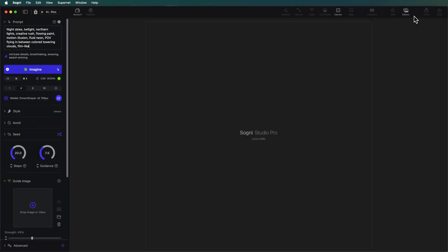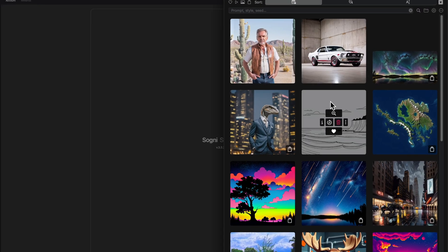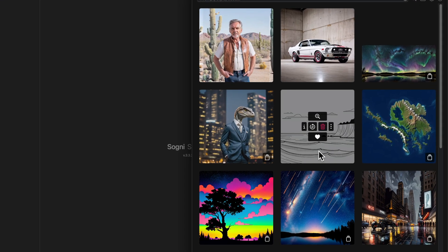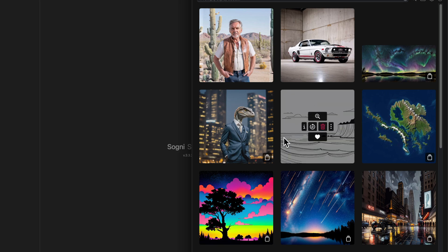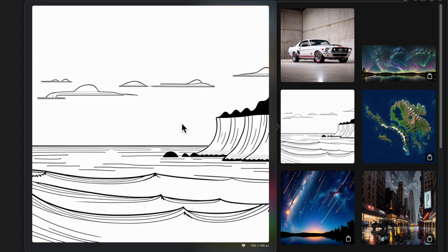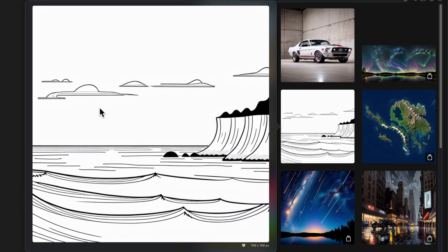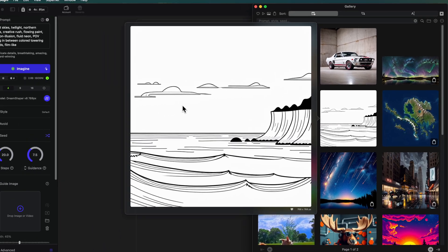There are a couple things that we need to do. We're going to need a line drawing to start off. Within my gallery I already have one that I have in mind for using this. Kind of a very simple line drawing of a cliff, some waves, and some clouds in the sky. Super basic. It's a good starting point.